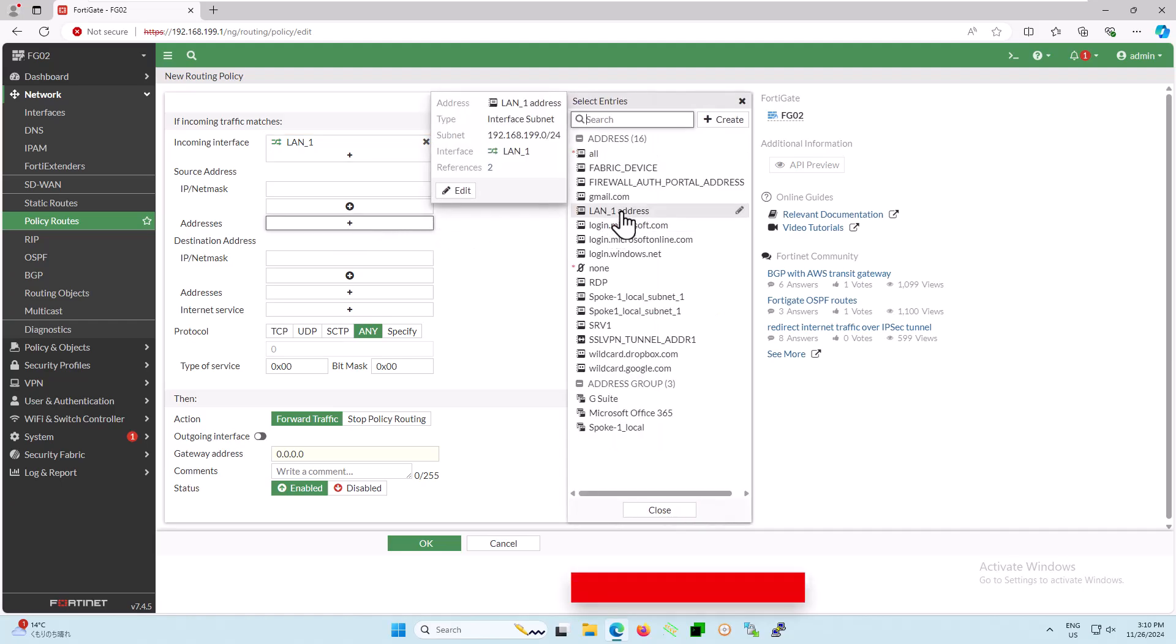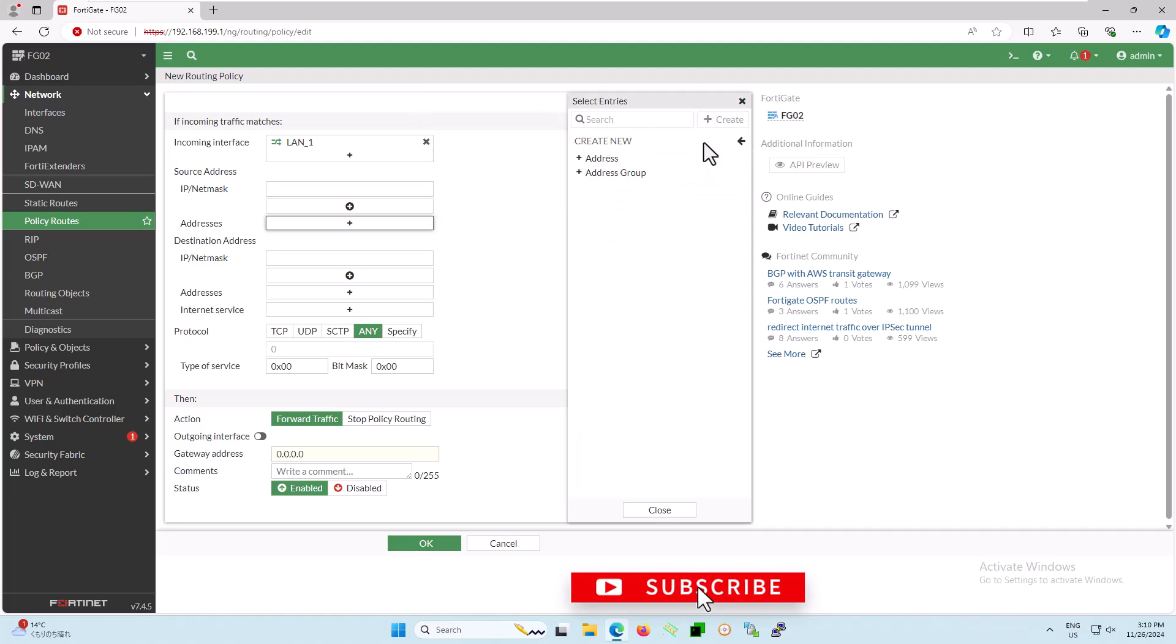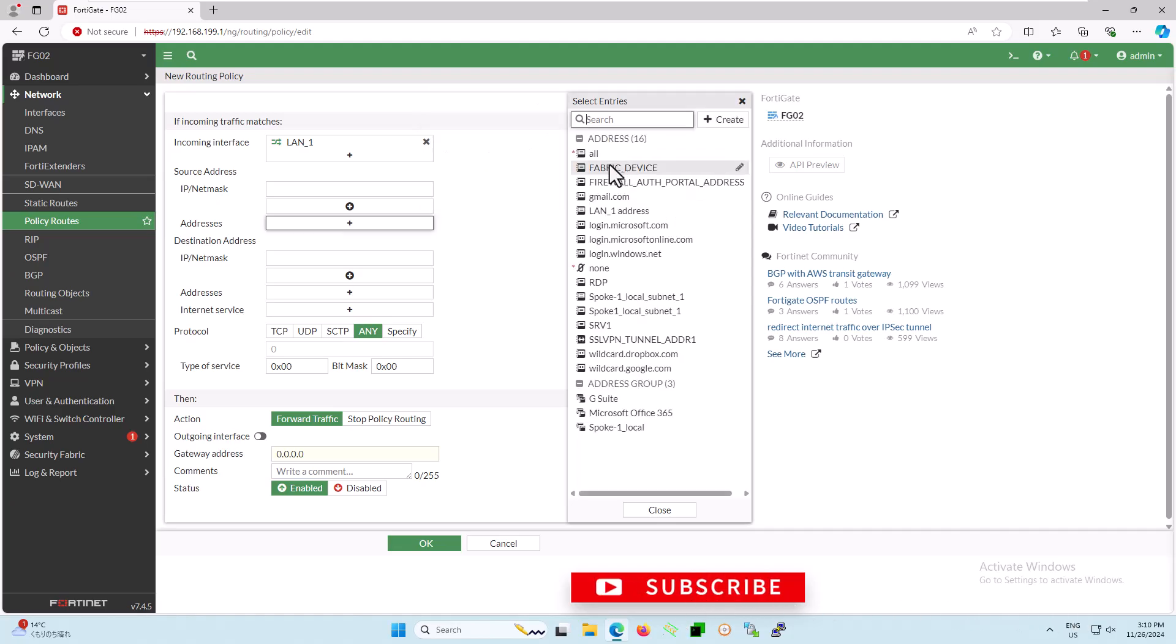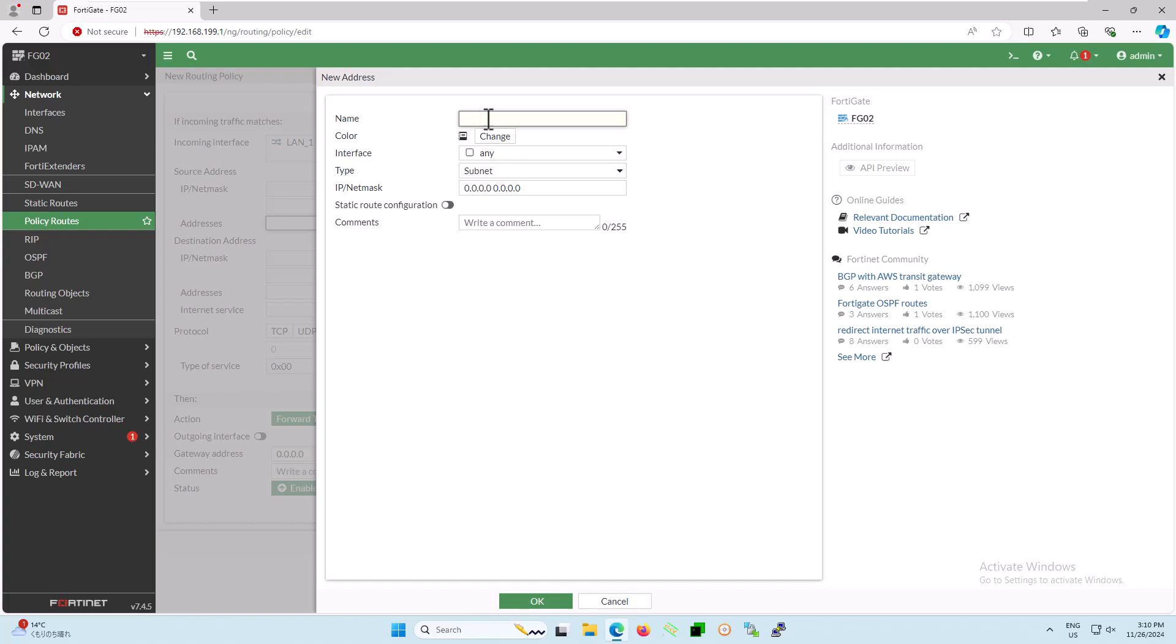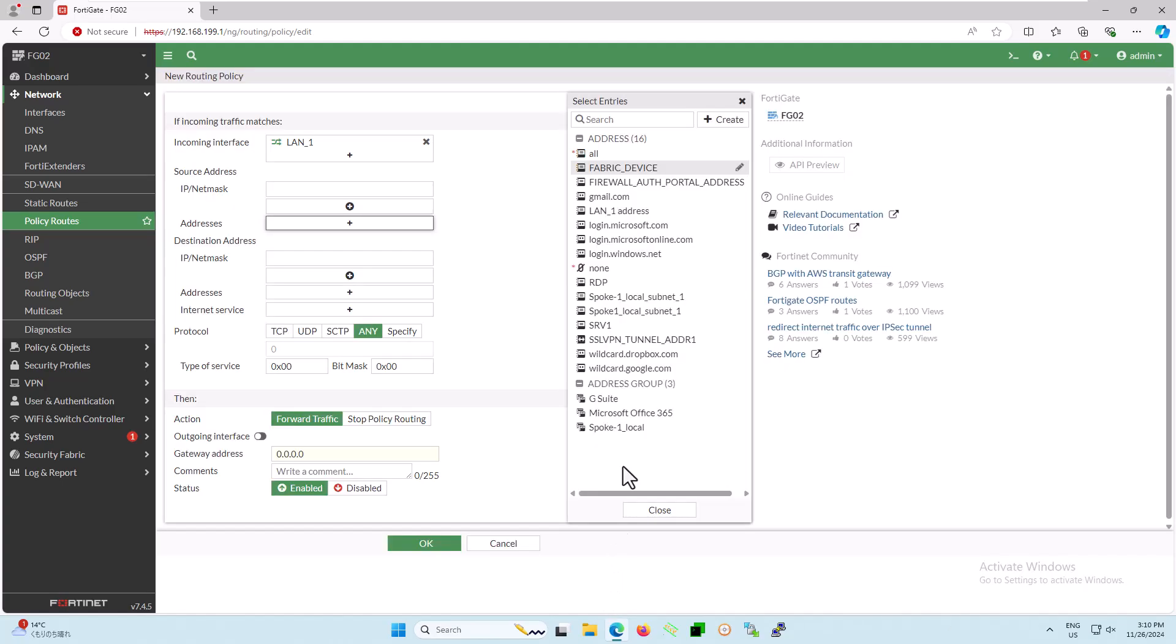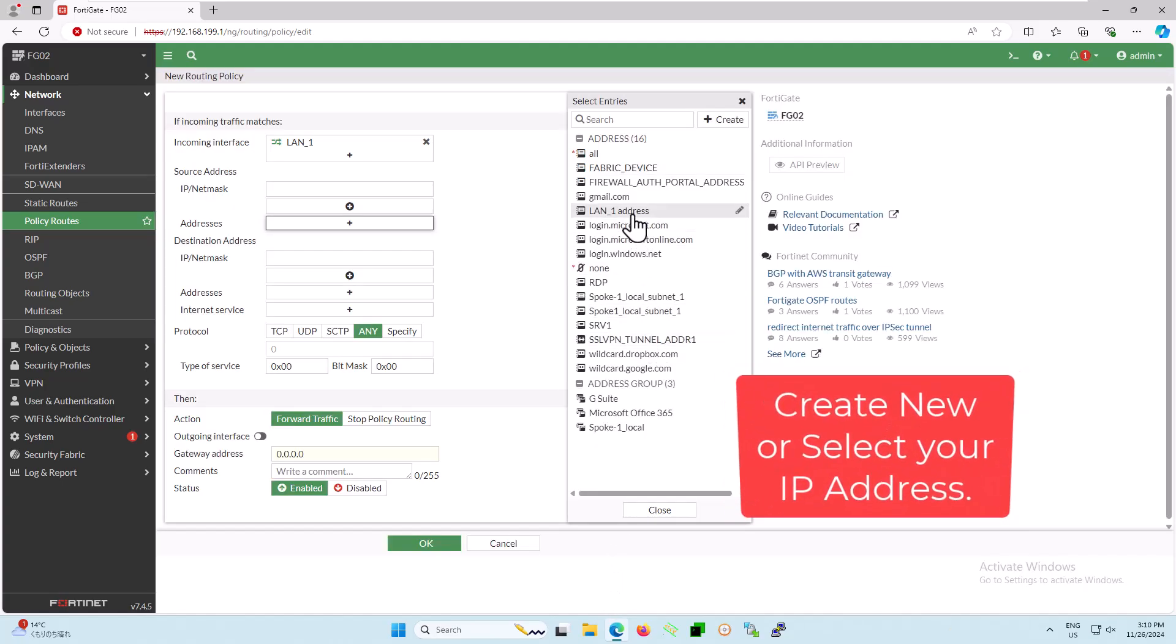Alternatively, you can create a new address if needed. To do this, click on the create tab, then click on address. Define your new address, subnet mask, and interface, and click OK to add the new address.